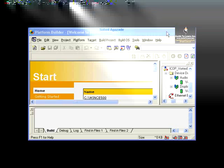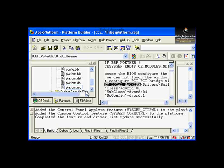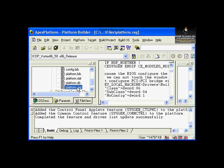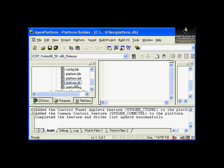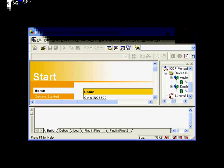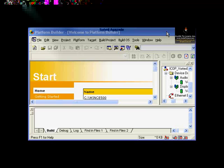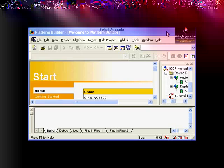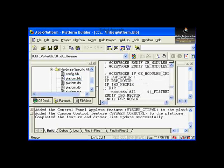Double-clicking on platform.reg shows how to set registry settings — for example, HKEY_LOCAL_MACHINE, Drivers, and so forth. These files are discussed throughout other sections of the course. You also have the .db file for internal Windows CE database, the .dat file for creating directories and shortcuts, and .bib files indicating what modules or programs need to be added to your image.